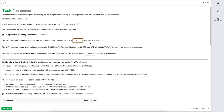For the VAT registered trader who purchased the item for £1,500 plus VAT and sold it for £2,300 plus VAT, a similar principle applies. Because they're VAT registered, they can claim the input VAT back from HMRC on the purchase, and the VAT charged on the sale is passed to HMRC. There's no cost of charging VAT to the business, so again that would be zero.